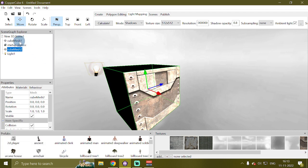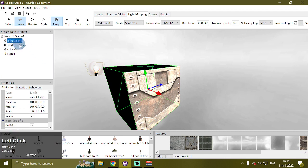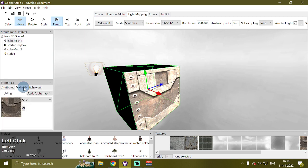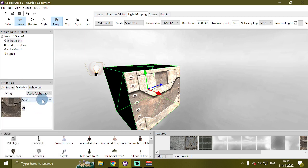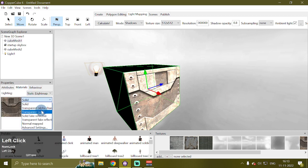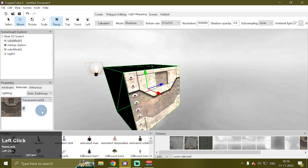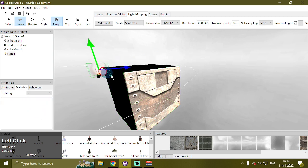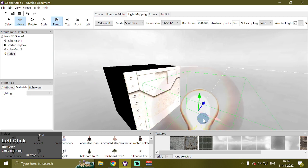What we're going to do next is select our cube mesh one, go to the materials tab here, and change the material from solid to transparent add.